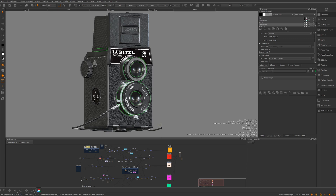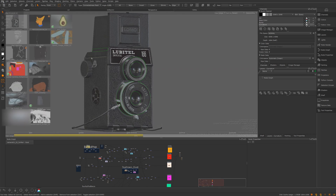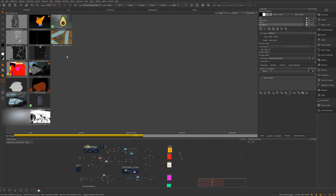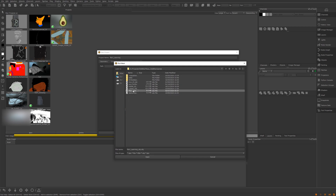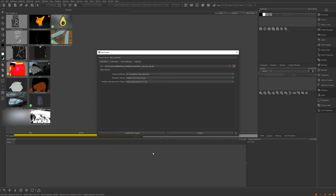First things first, we are going to make a new project because Mari works with projects. I'm going to close this camera, go along to the projects tab, and make a new one. You can either click 'New' here or right-click and go 'New'. That brings up the project UI. I'm going to call this 'Mari Learning', and then select the path of my geometry — under Geometry I'll paste in the path and click the object I want. Mari has to have an object to get started — that's the only thing you need.